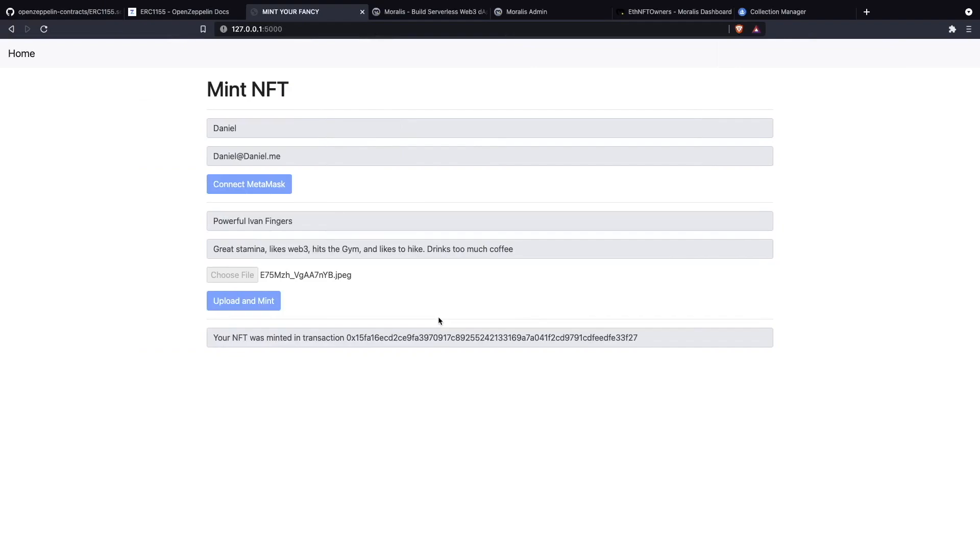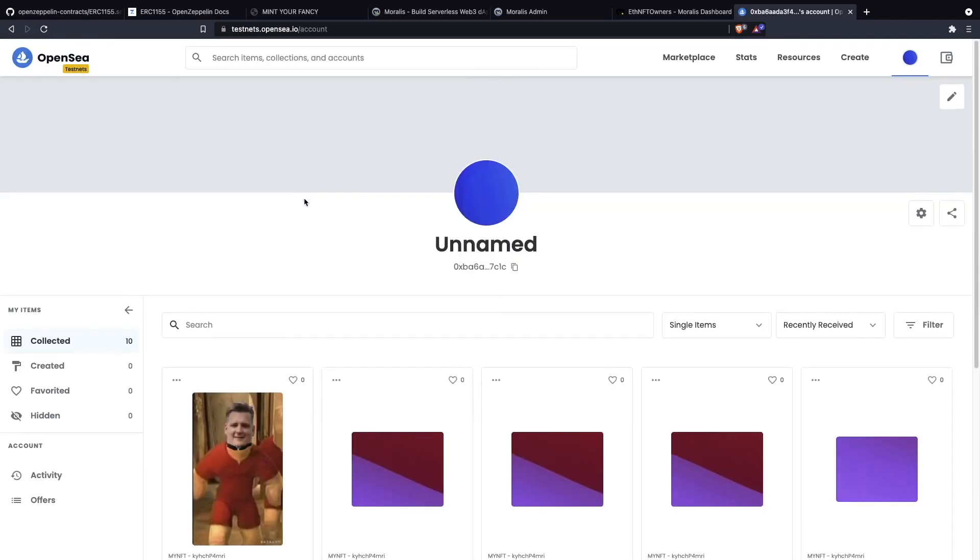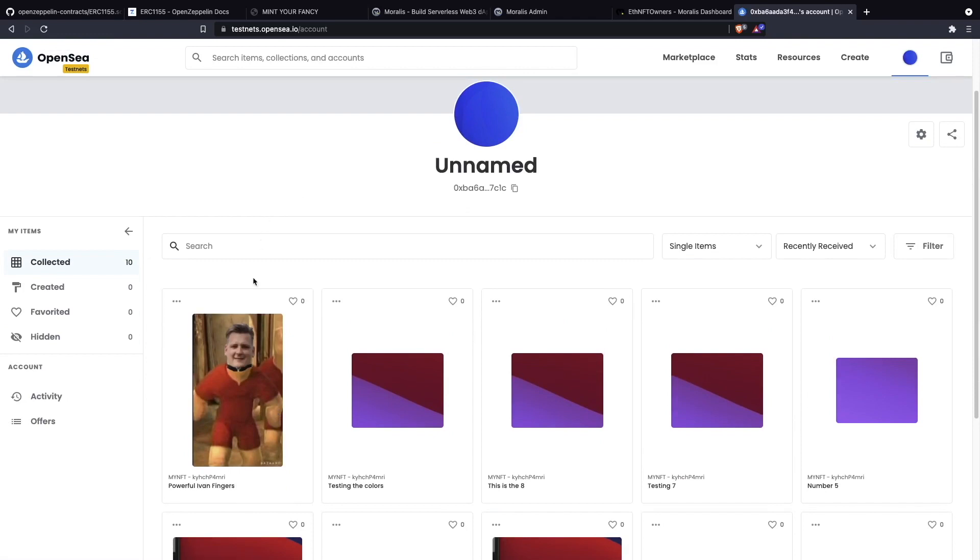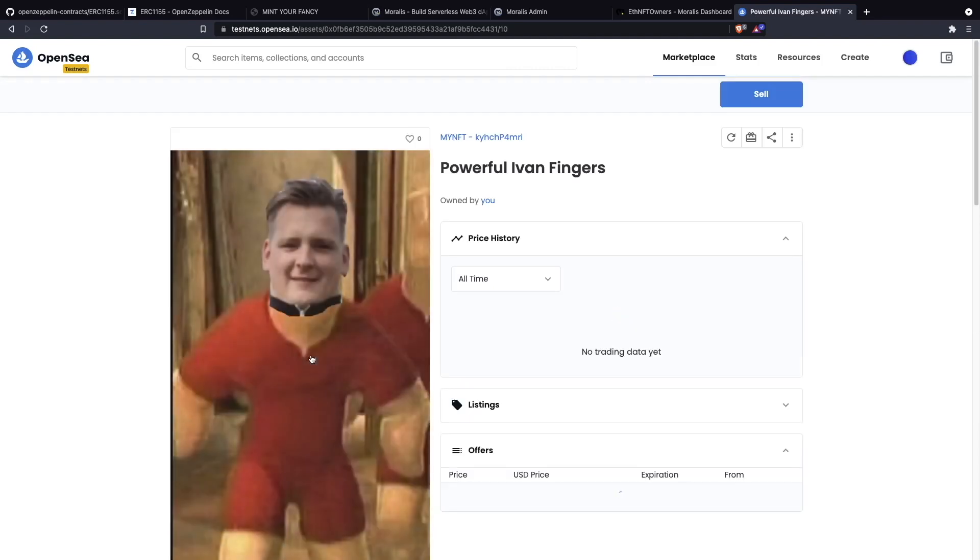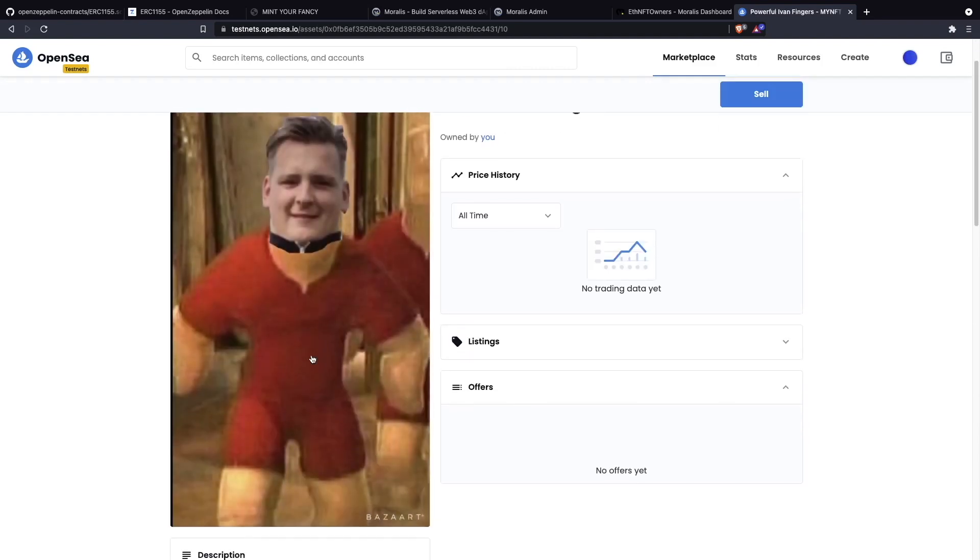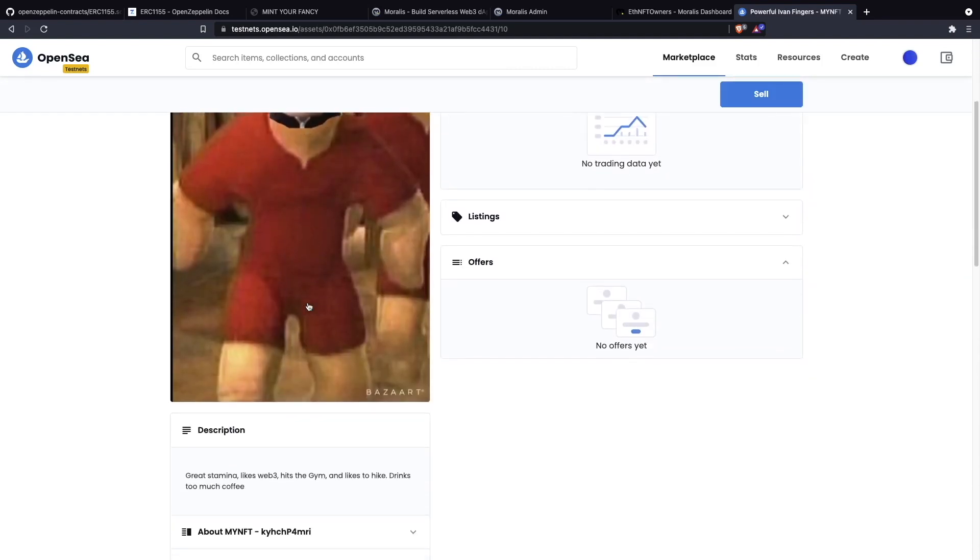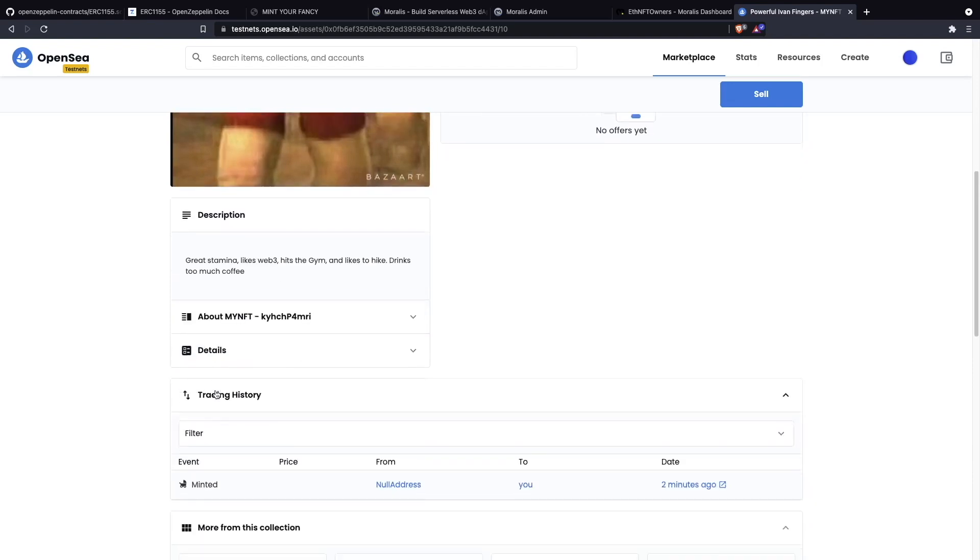We are going to be interacting with a contract right now, so we need to send a transaction to the contract. We have the transaction through which we minted the NFT. It might take a while for us to be able to see it in our OpenSea. The transaction was confirmed. In my OpenSea collection we have Powerful Ivan Fingers with all the scripting data about it.